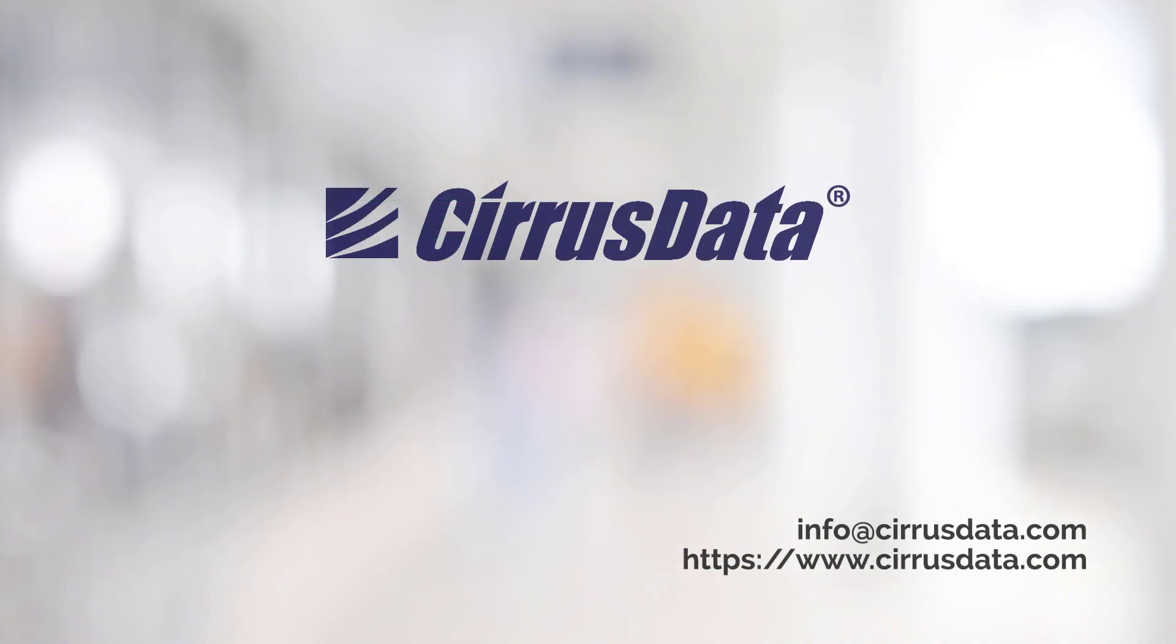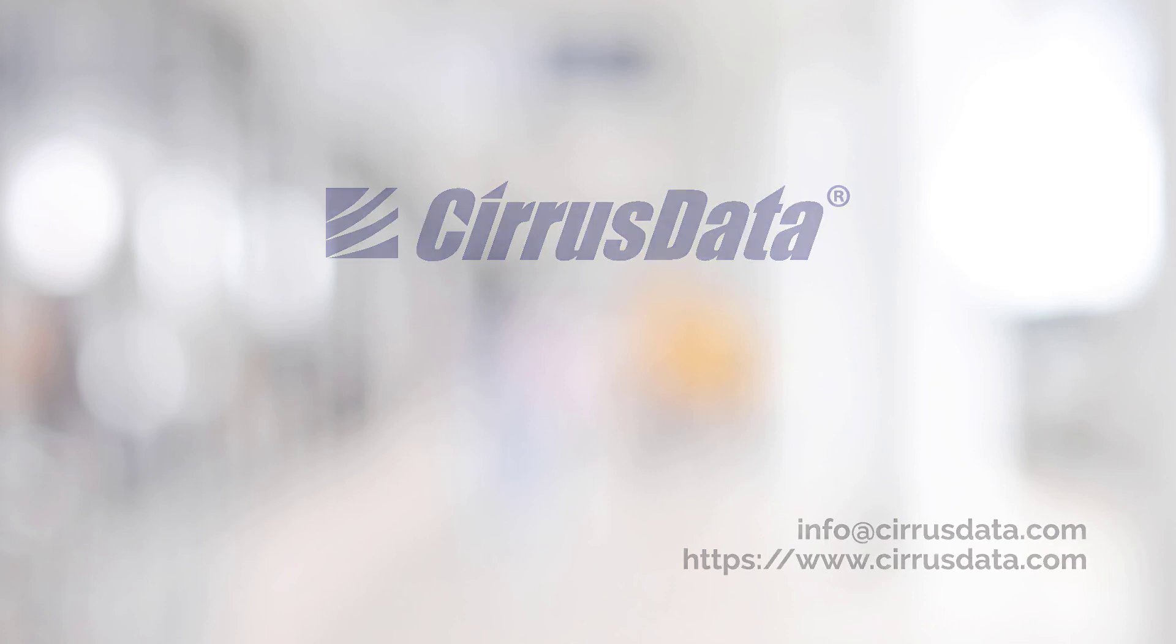For more video demonstrations of CMC in action, migrating from on-premises to cloud, cloud to cloud, or within on-premises without downtime, please visit our website at cirrusdata.com. Thank you.